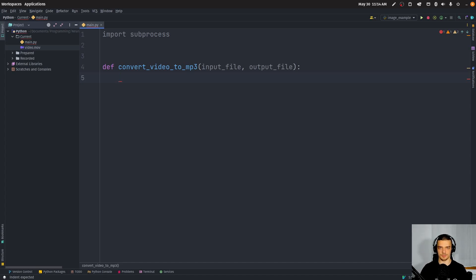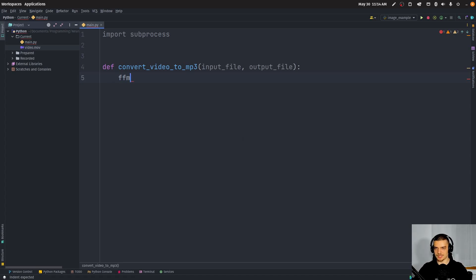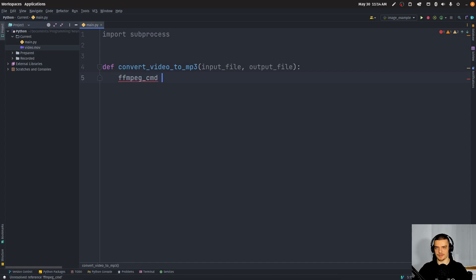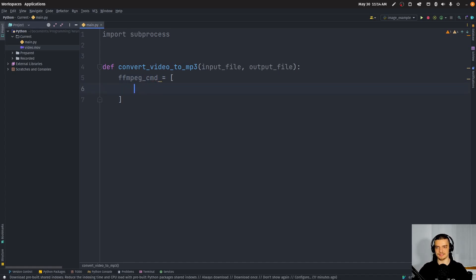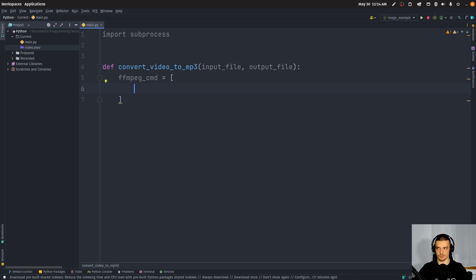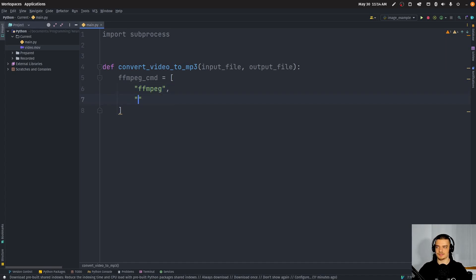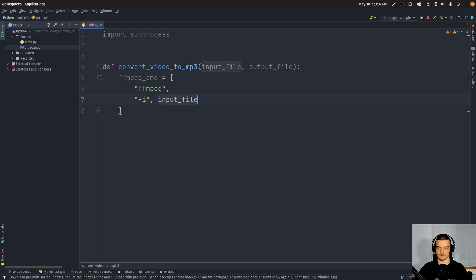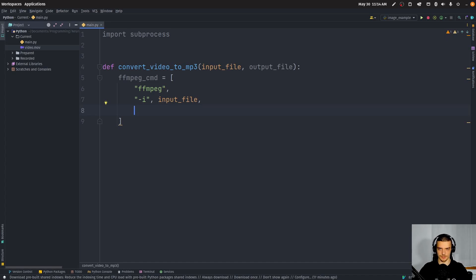If you have to batch process a lot of videos or audio files or images or something like that. So we're going to say here FFMPEG underscore command or CMD equals and then we're going to pass a list. And we're going to create a list and this list is going to have the respective keywords. The first one obviously FFMPEG itself. The second one is going to be dash I followed by an input file.